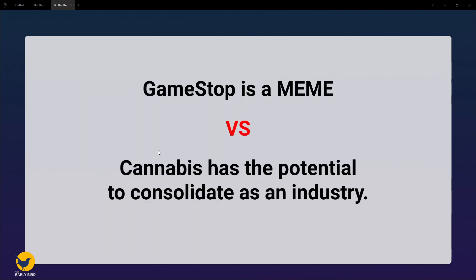Now there is an important difference between what happened with GameStop and the marijuana companies. That difference is that there is a very real potential for cannabis to become fully legalized in countries like the USA and Australia and consolidate themselves as an industry.